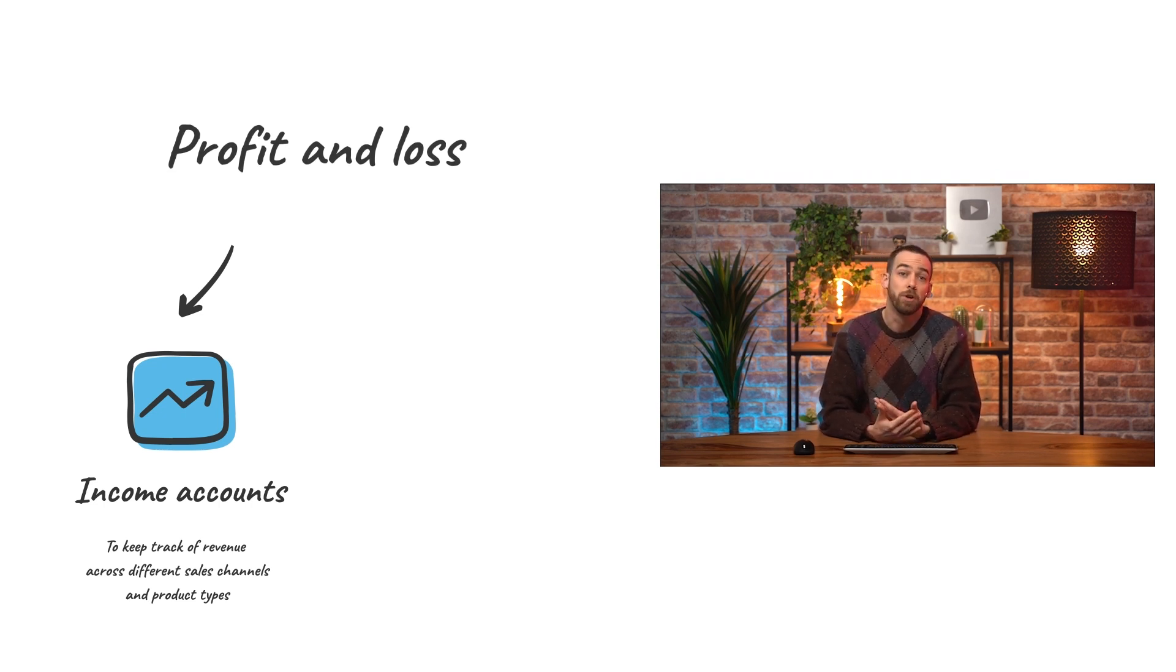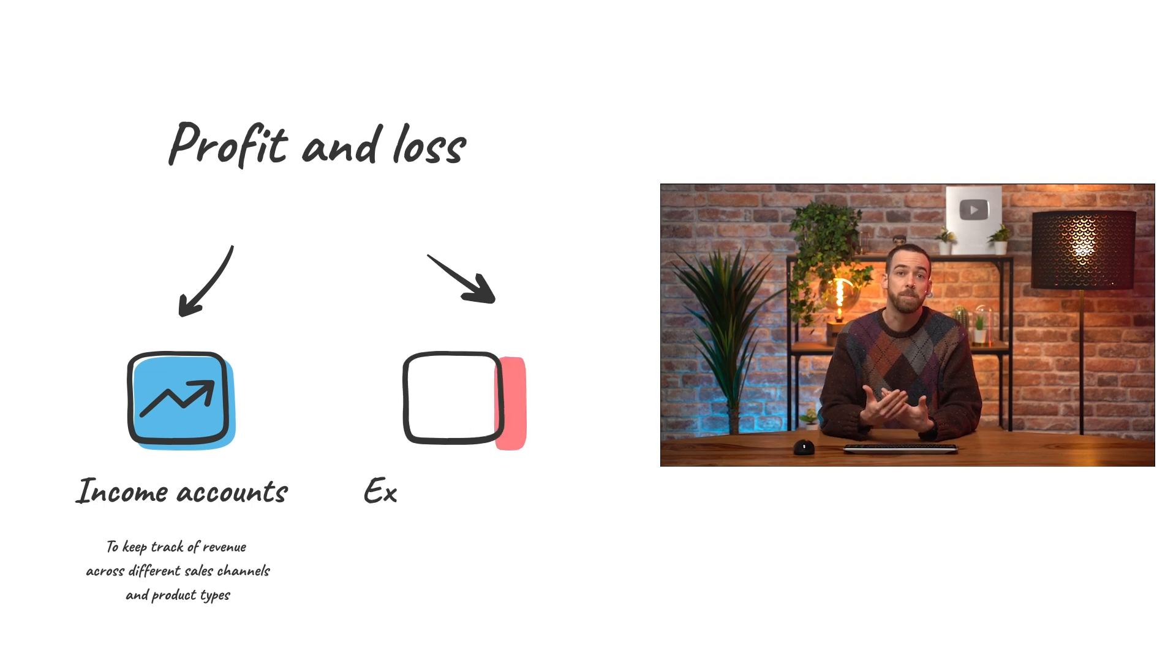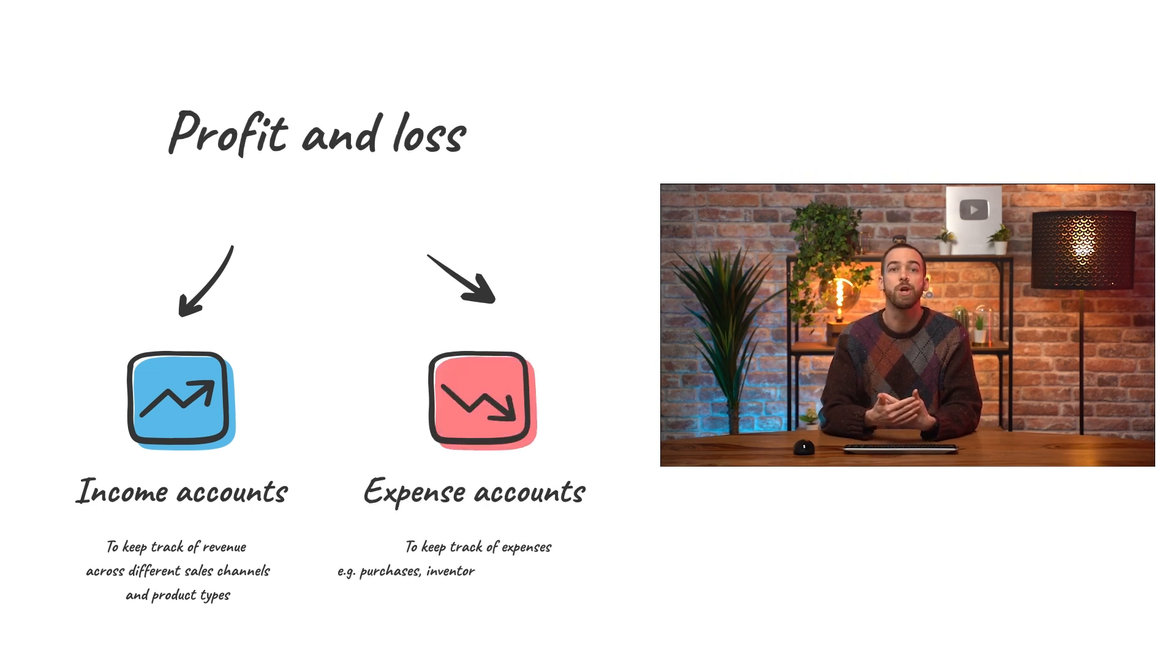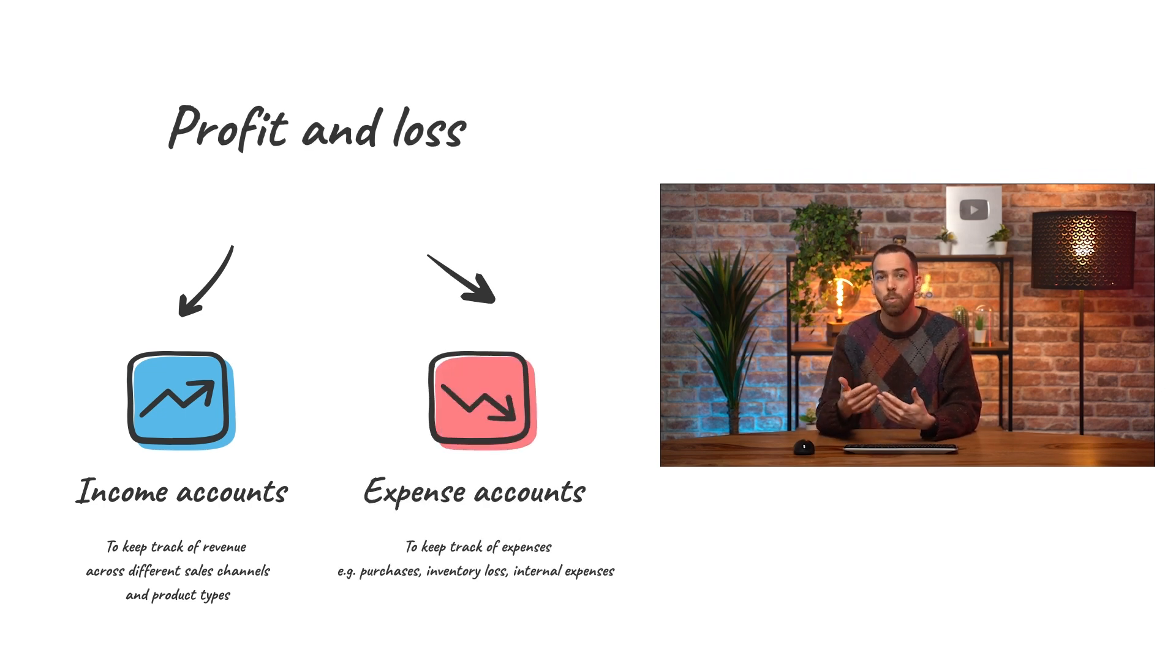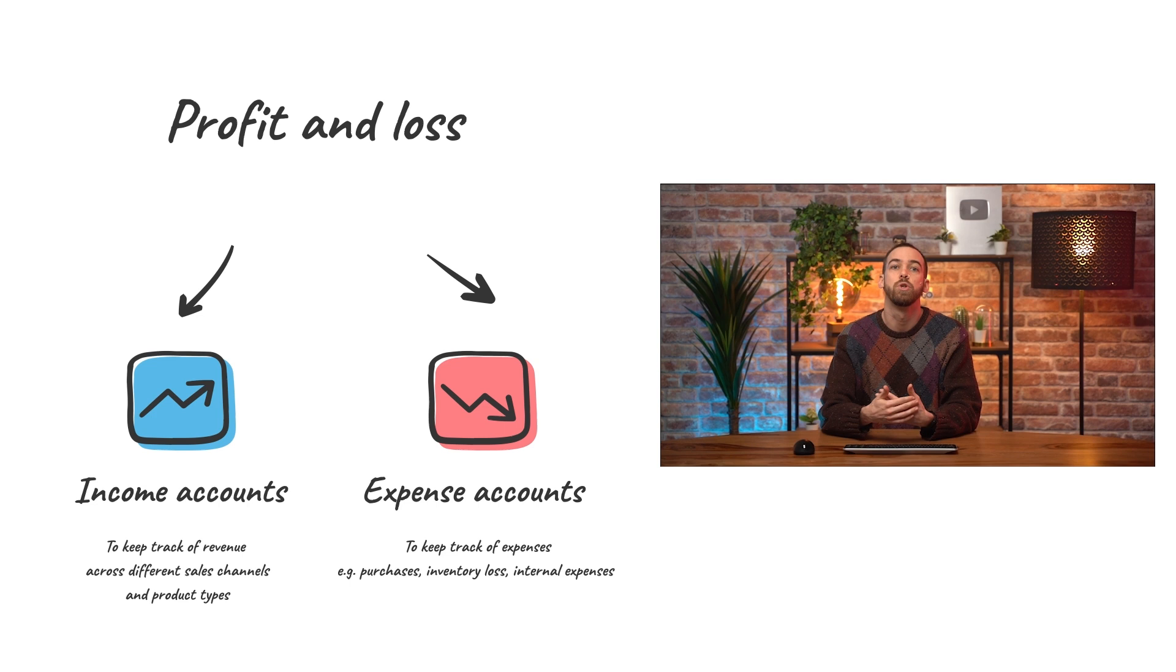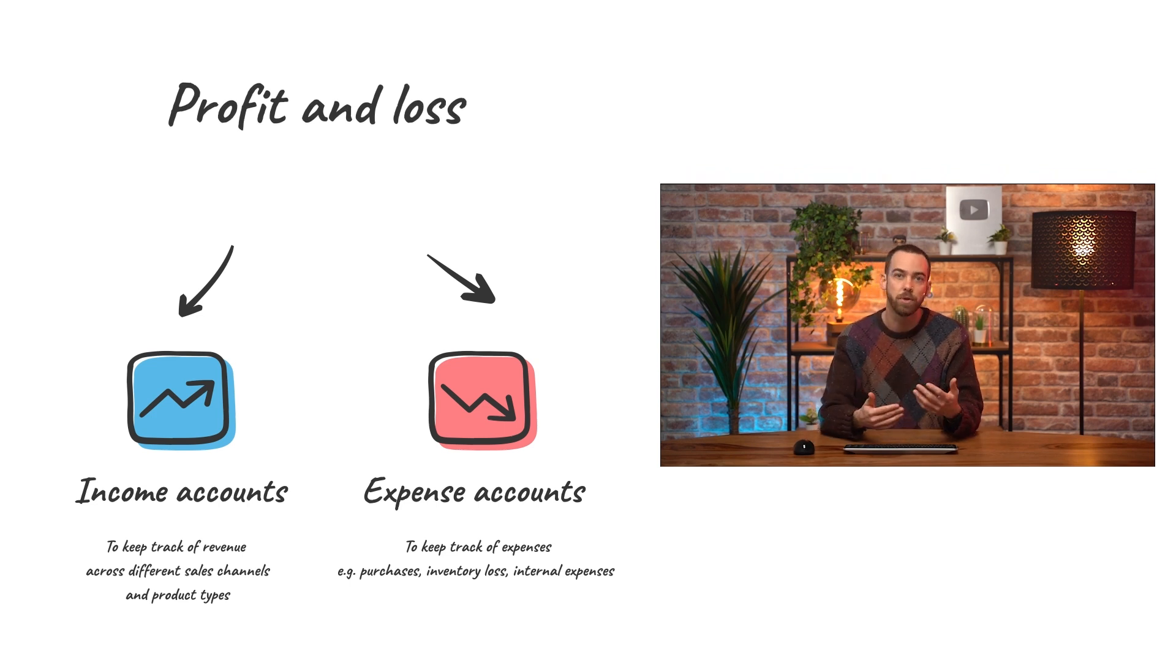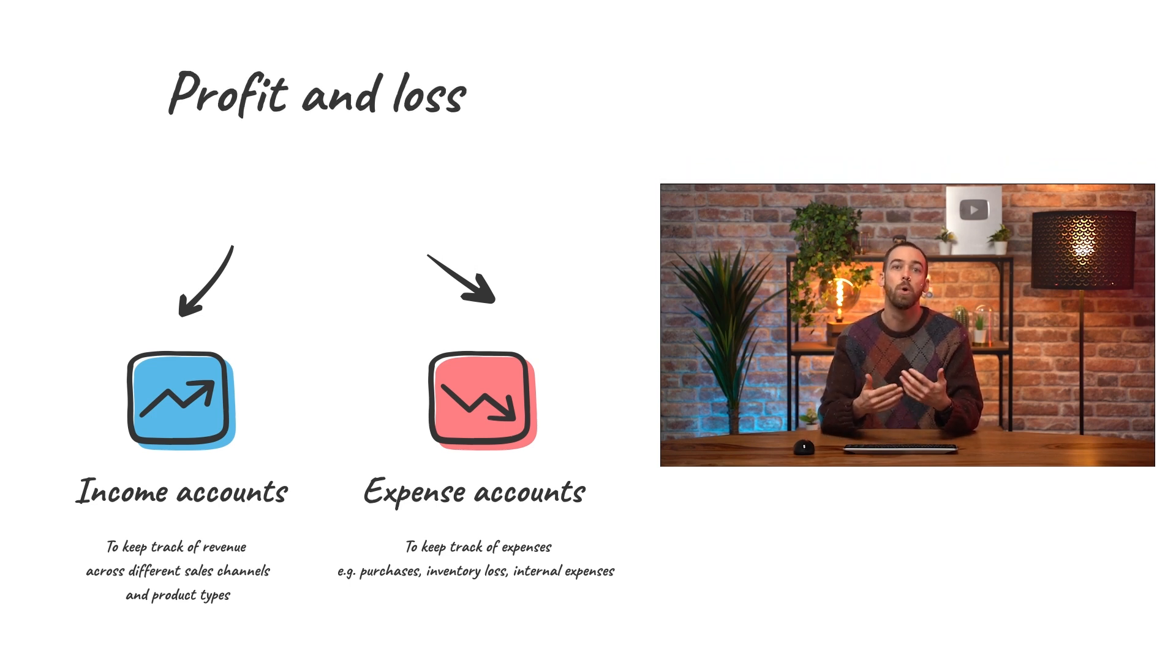Similarly, expense accounts are where a company keeps track of their expenses going out, whether that's due to external purchases, inventory loss, or internal expenses.